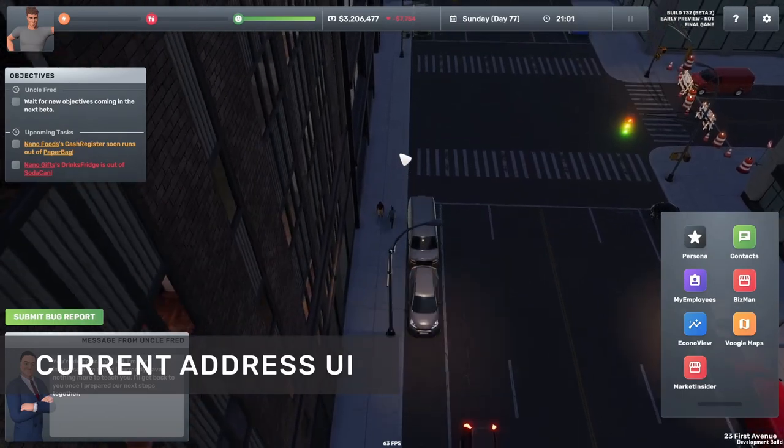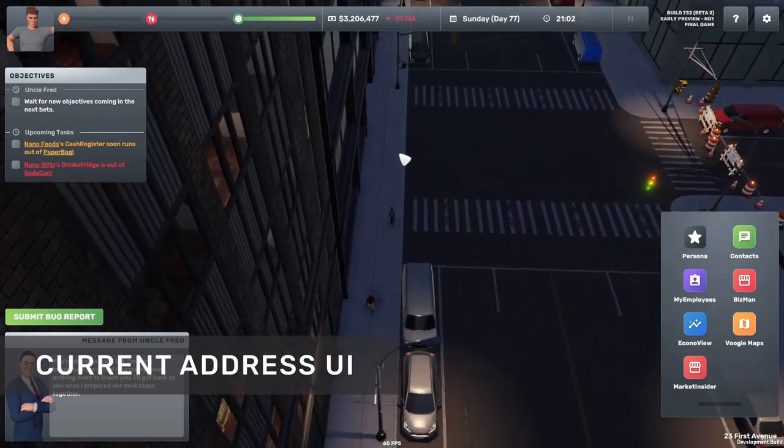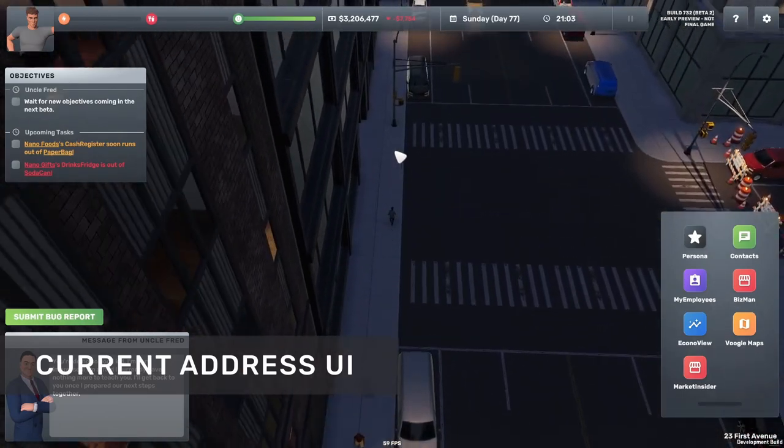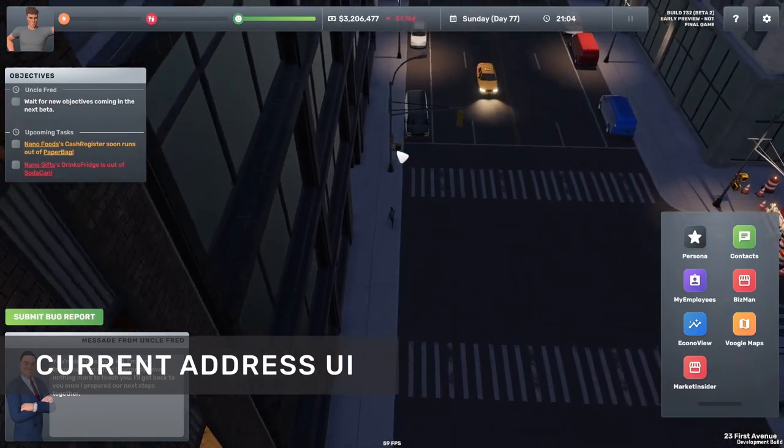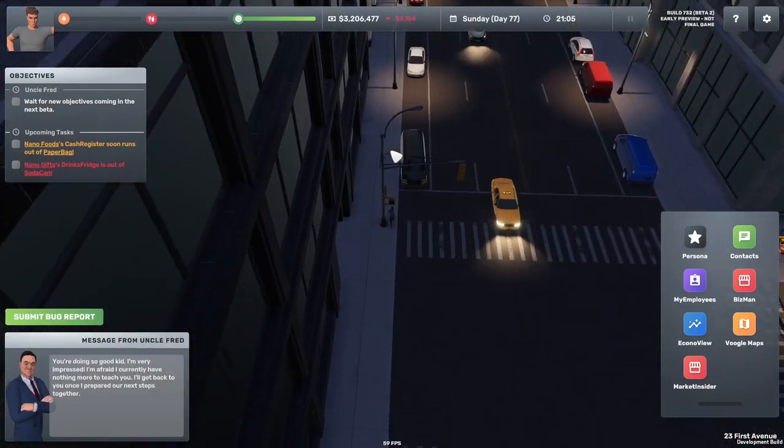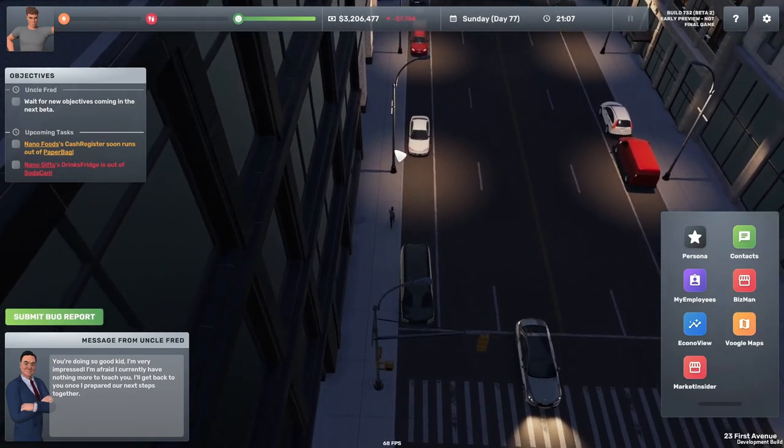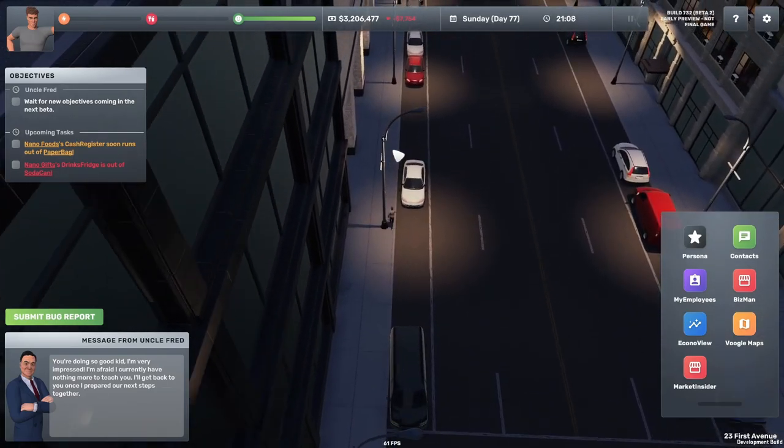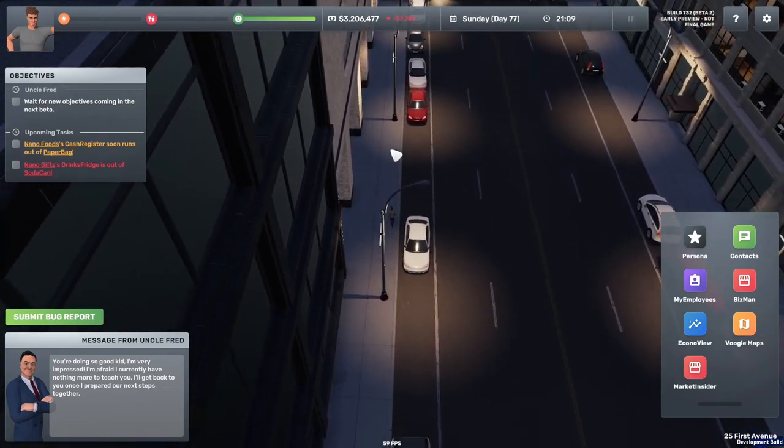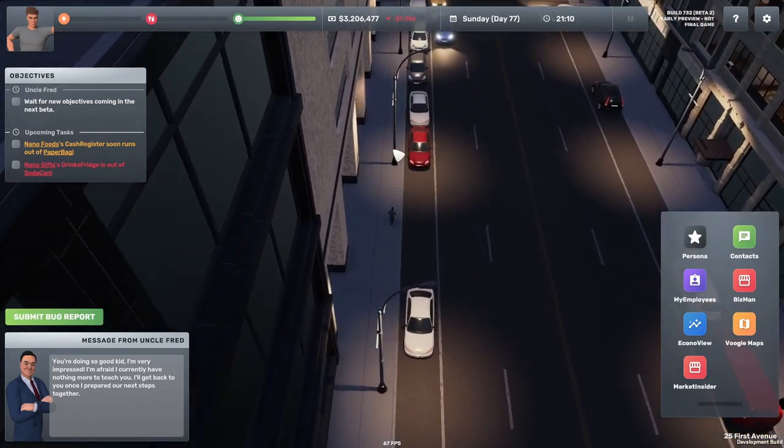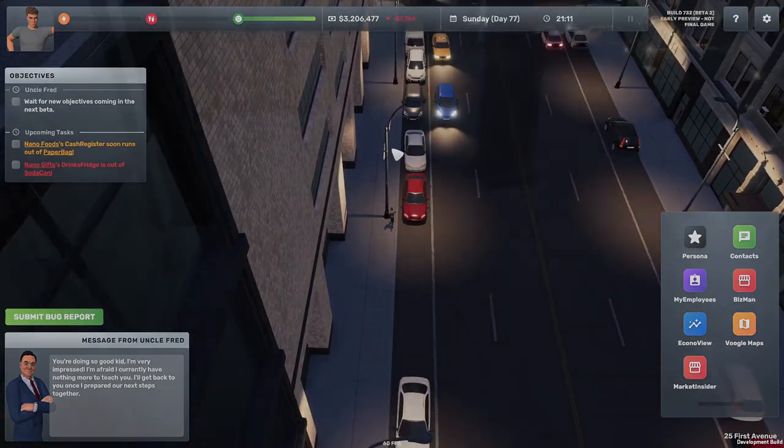And the very last feature of beta 2 that we are at least announcing is the current address. So if you look at the bottom right corner you will now always be able to see exactly where you are in the city.